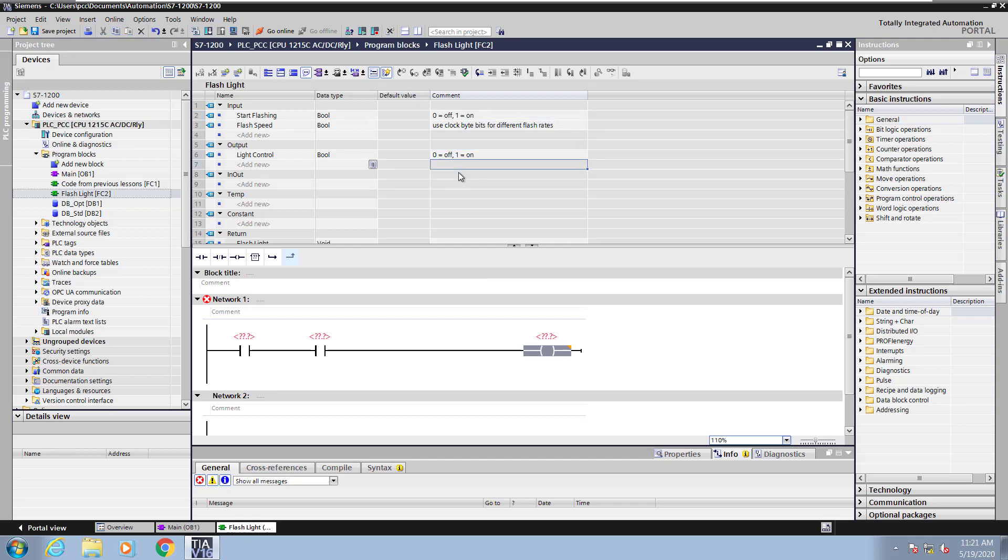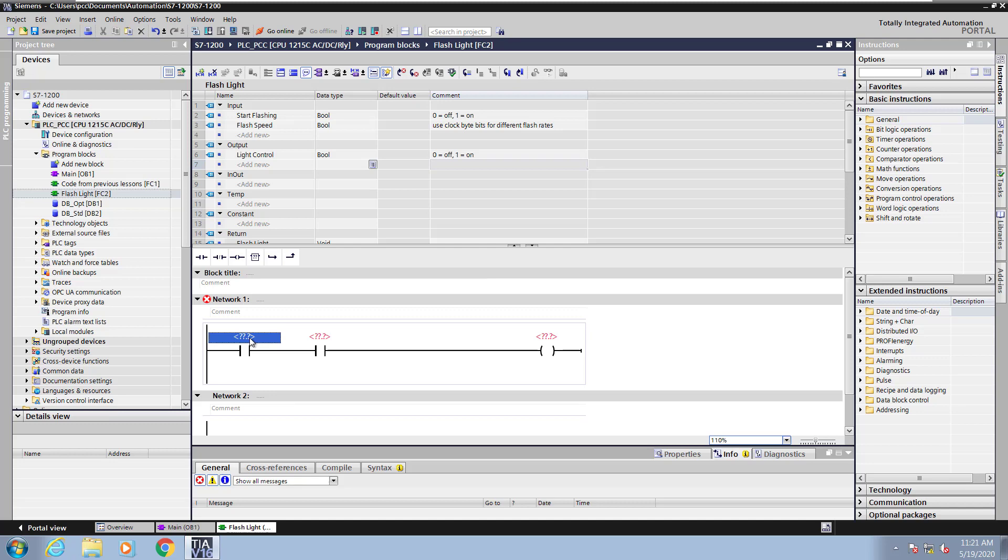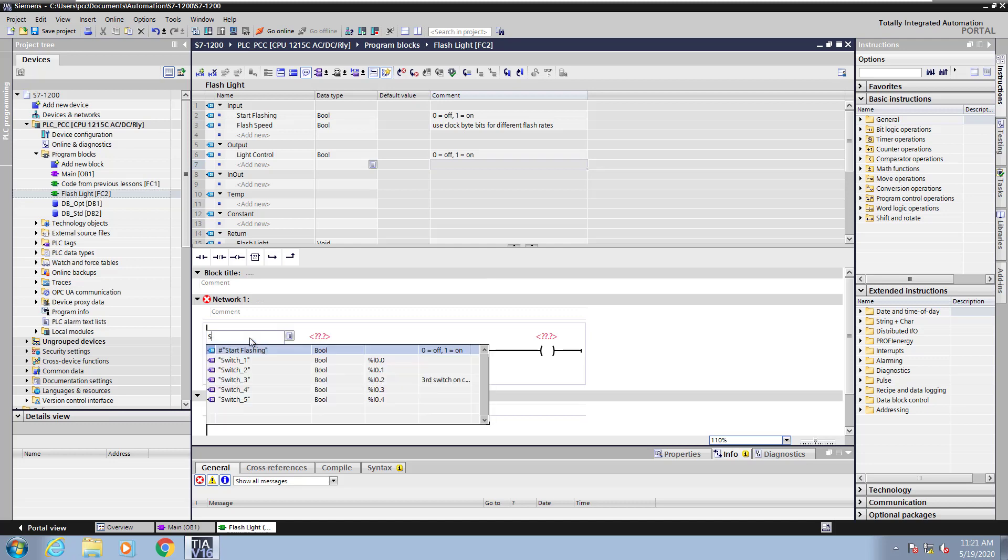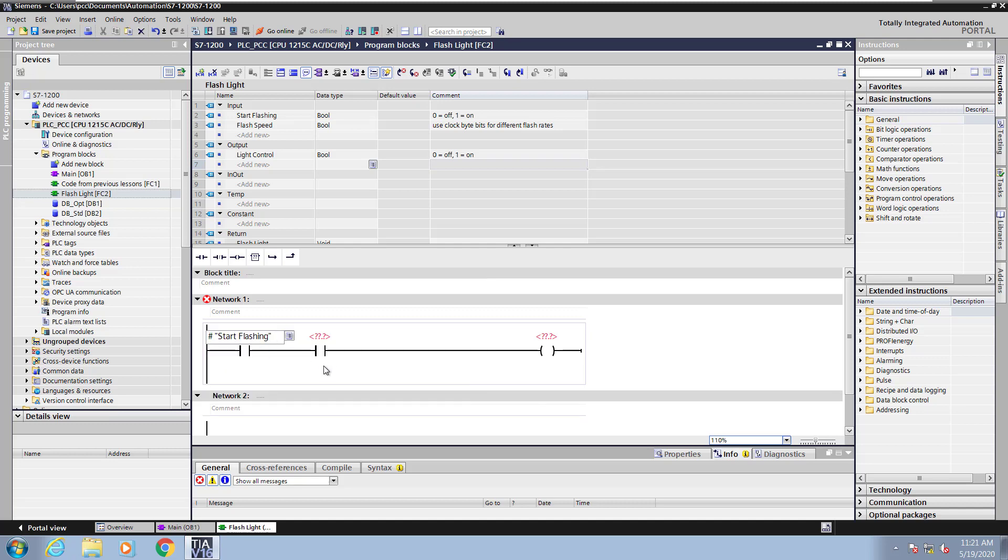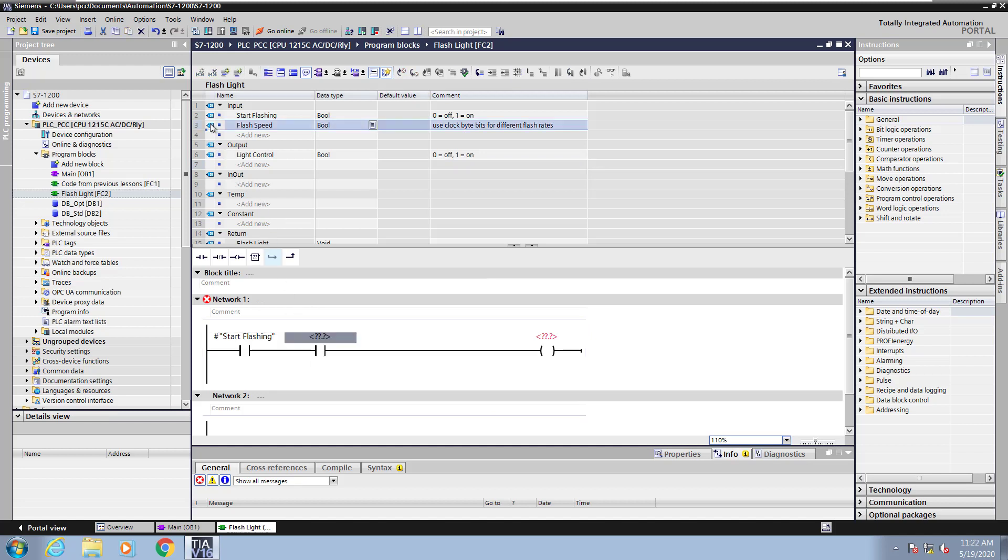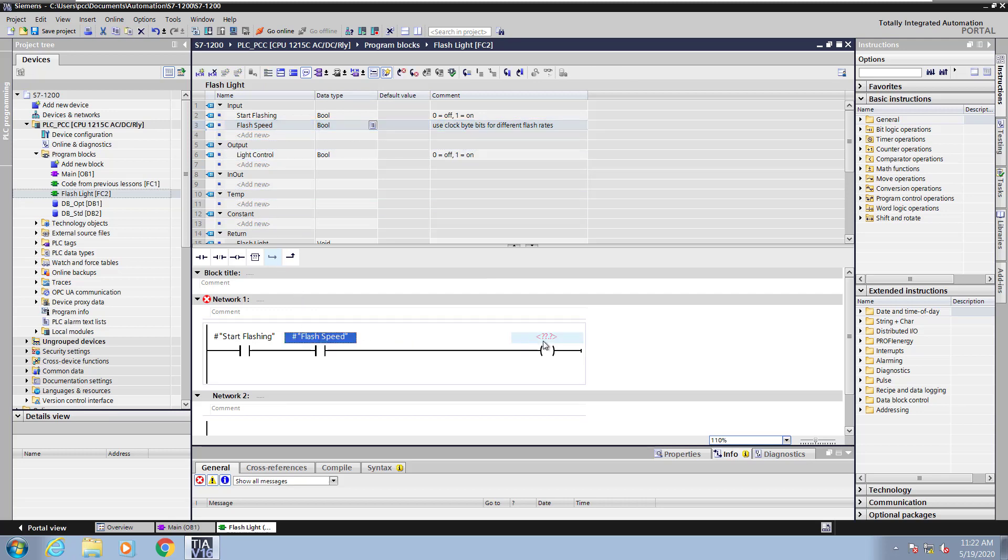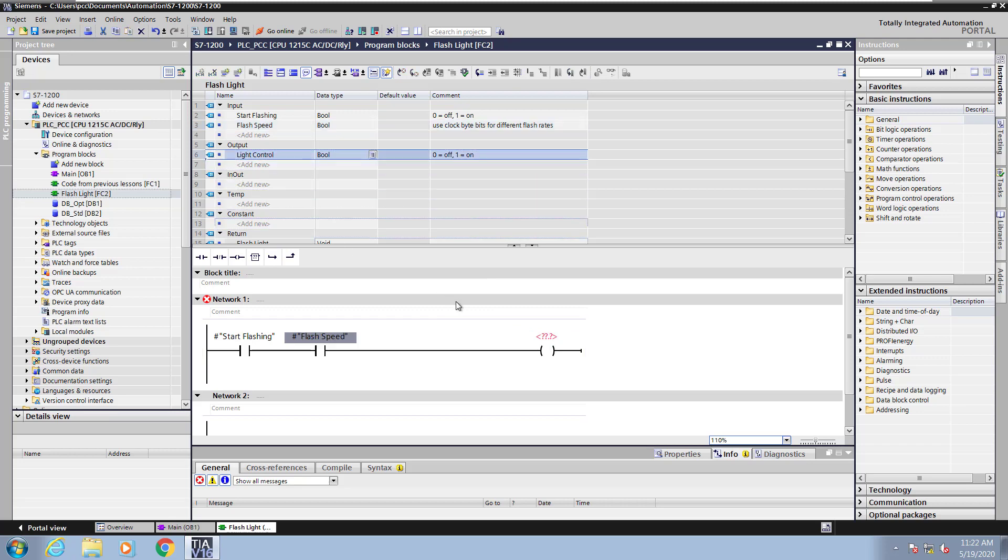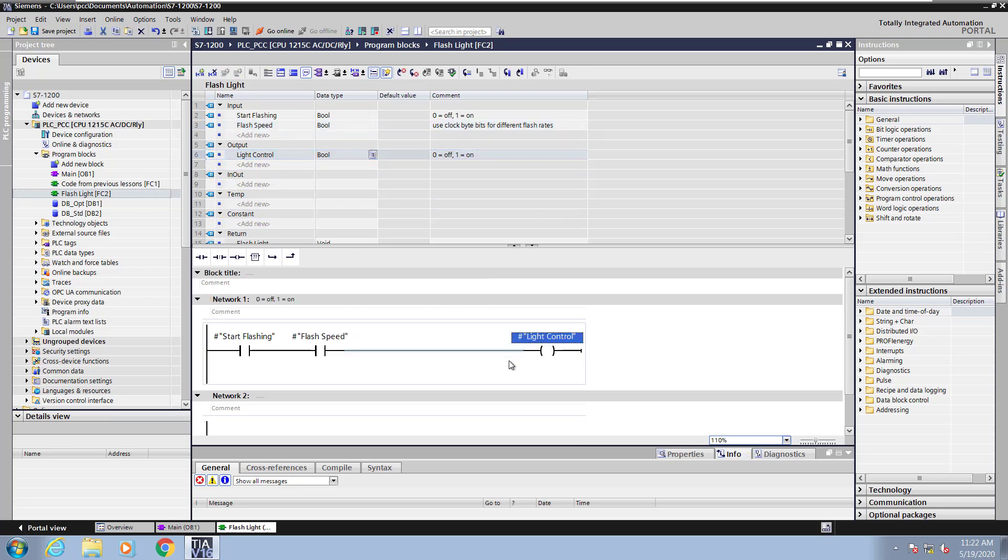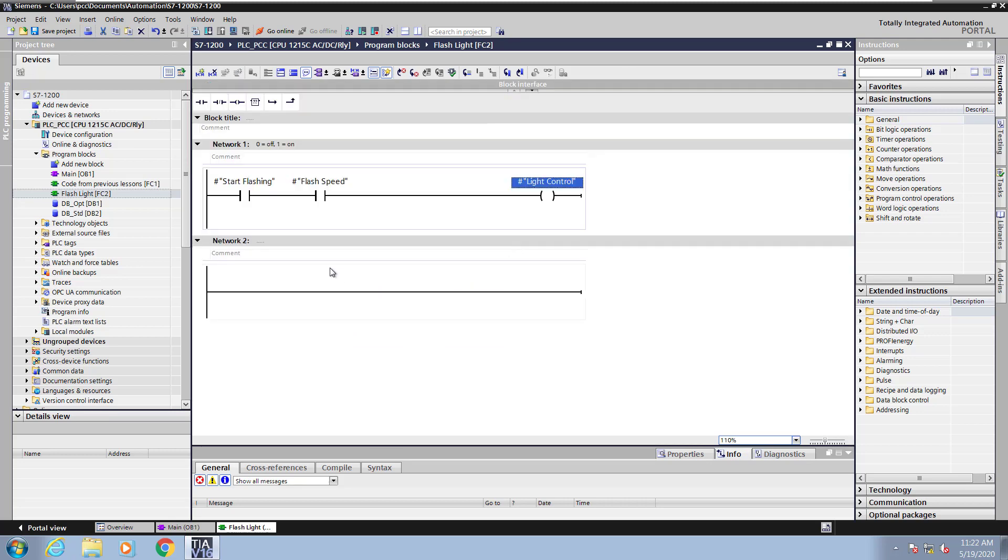To fill in the addresses for the ladder logic, I can just start typing the first few letters of a tag or local symbol. So when I type in the letter S, you can see that it gives me all of my global tags as well as the local symbol start flashing. I can also use the drag and drop method. So if I drag the flash speed from the input area down to my logic, you can see that come in. I can also drag the light control. Local symbols will have a pound sign in front of them, so you know that those symbols are coming from the local interface area.